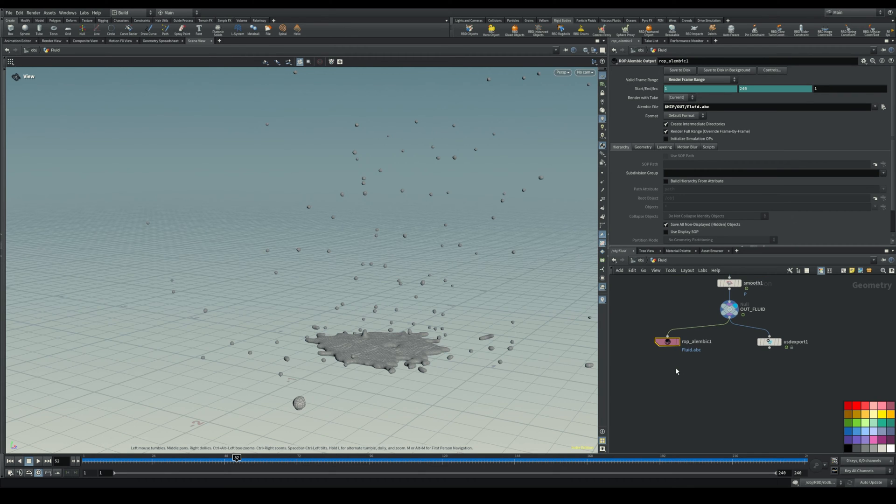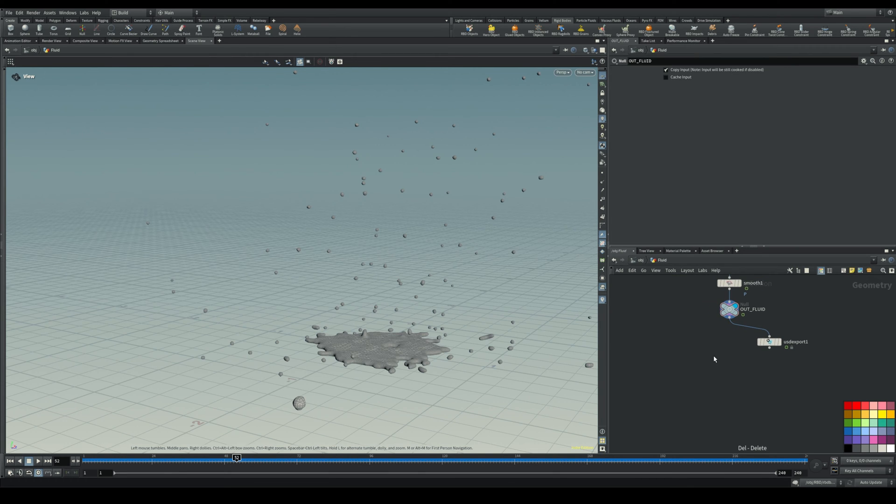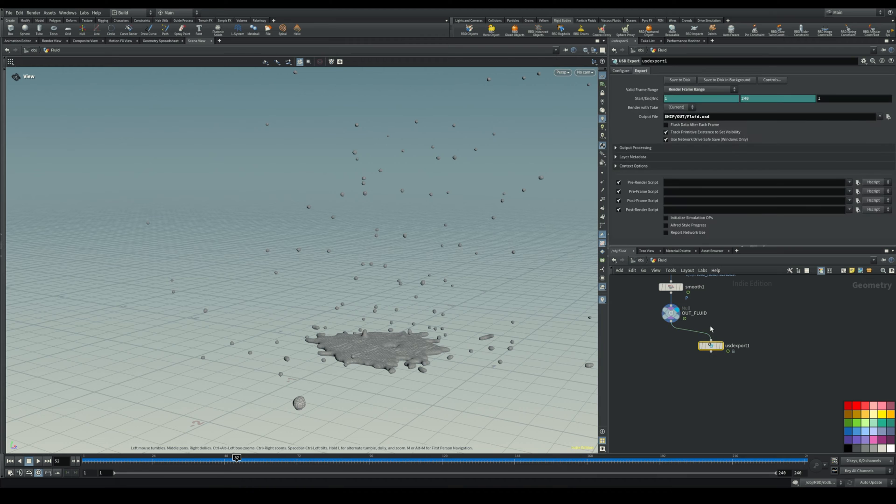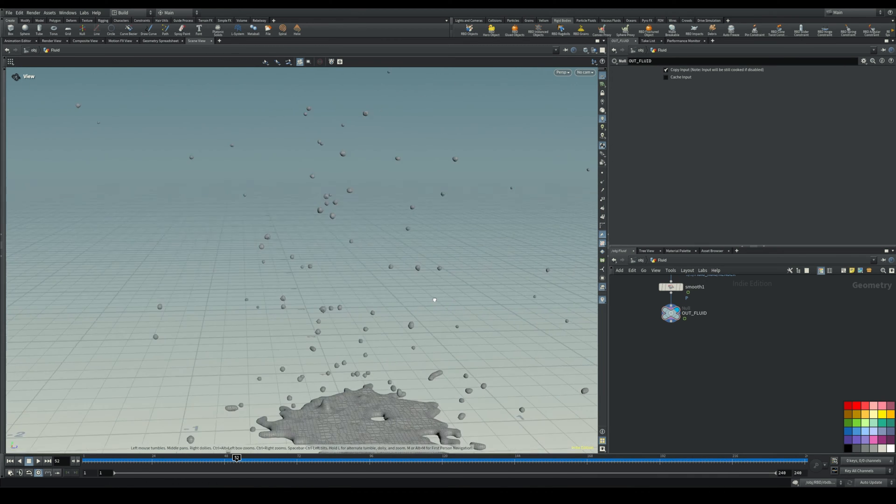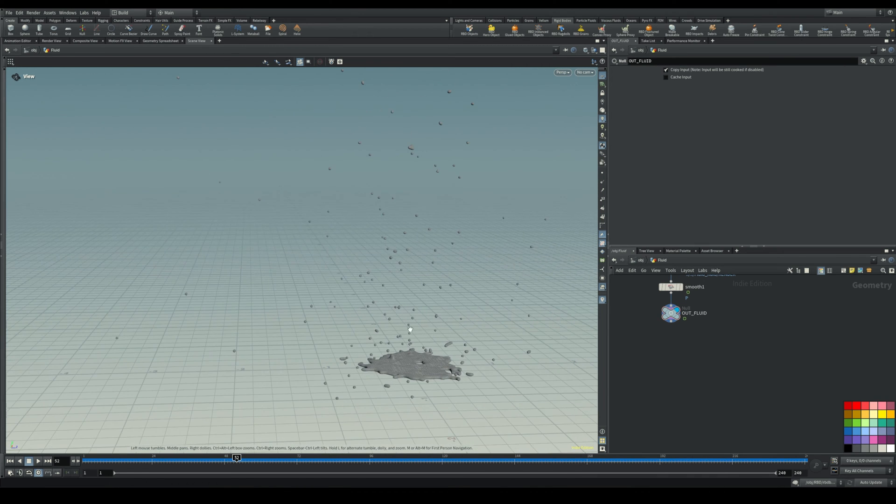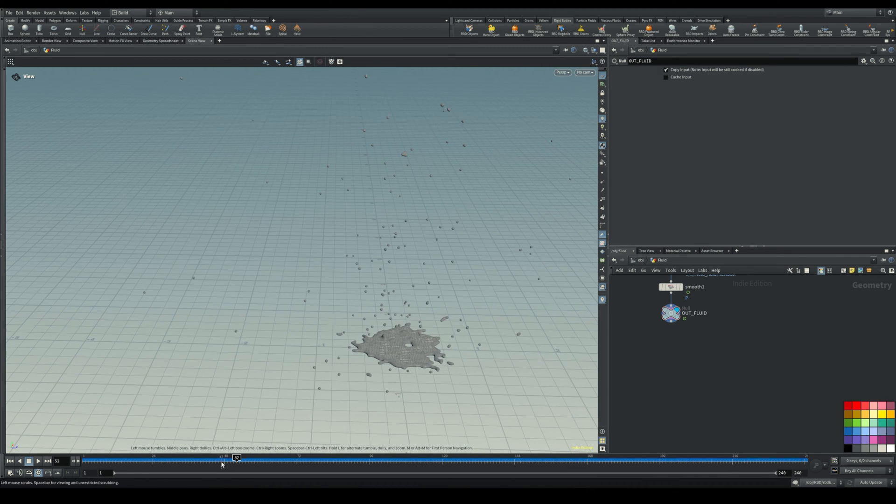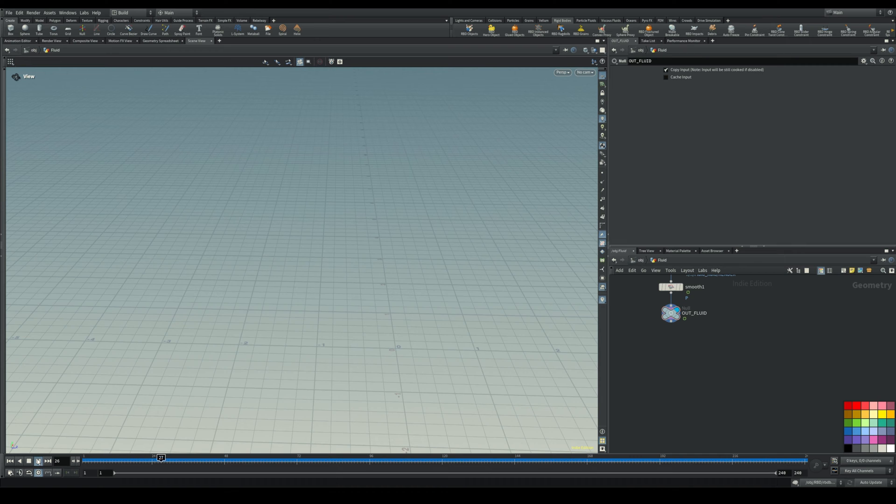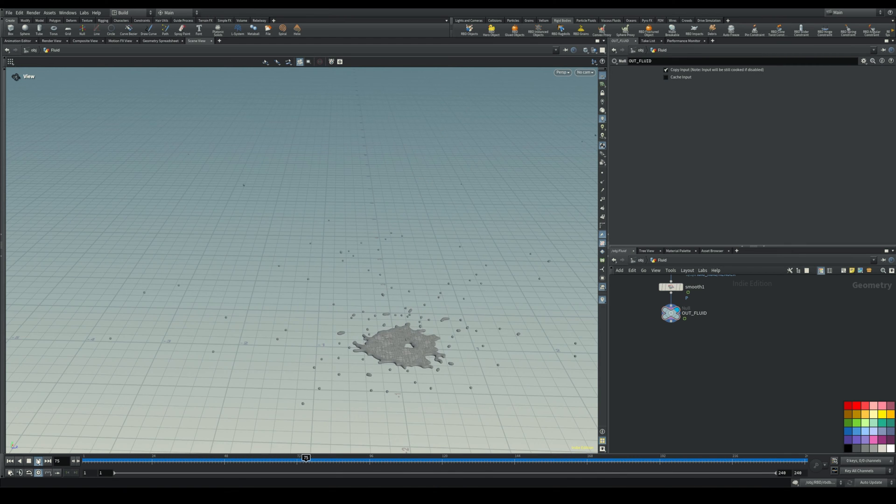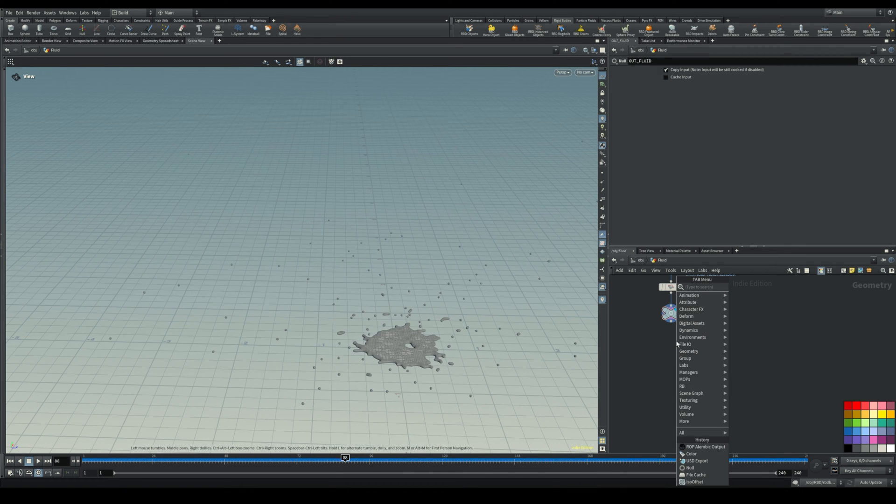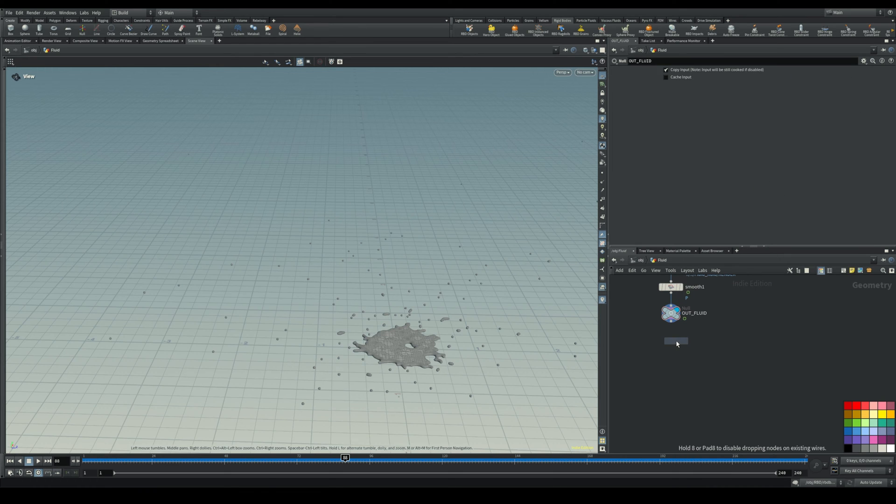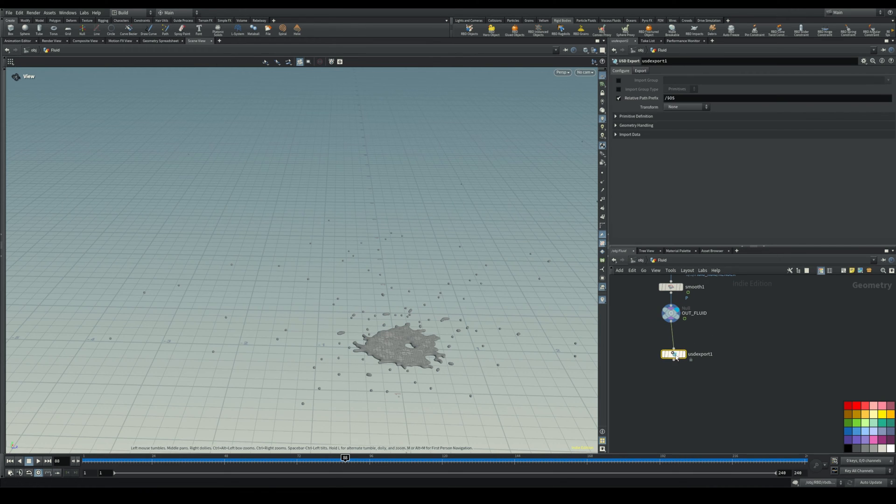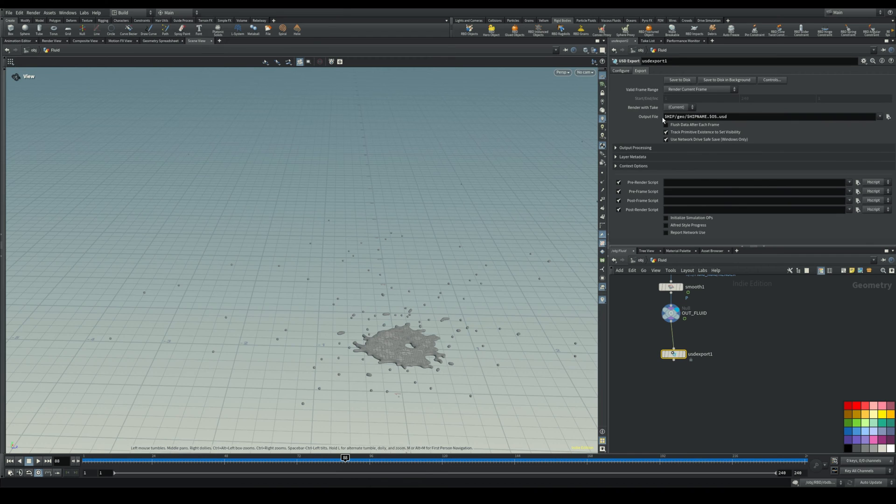Let's just delete the Alembic here and delete this one as well. Once you have your simulation all cached out, let me show you, it's just water falling and splashing a bit. Then you put down a USD export node and place that.